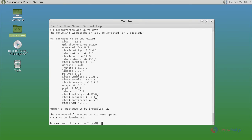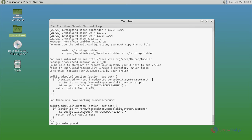Now it asks for confirmation. You just give y and then press enter to continue the installation process. Ok, that's it. Now Xfce installation process is completed.